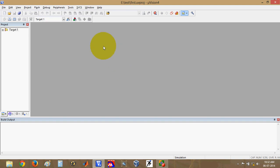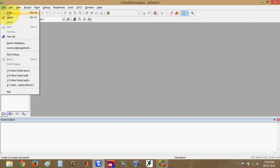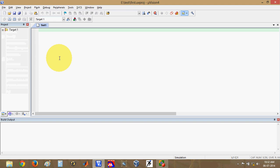Now that the project is created, you can start writing your program. Click on the New button or go to File and then New. A new blank window will open where you can start typing your program. For example, I will write a small program here.